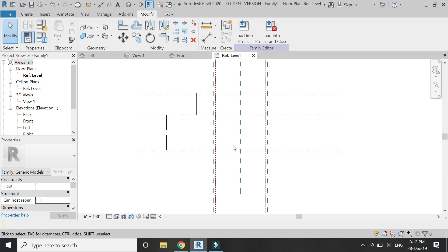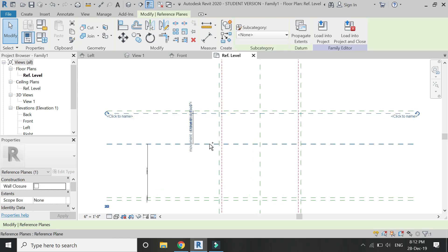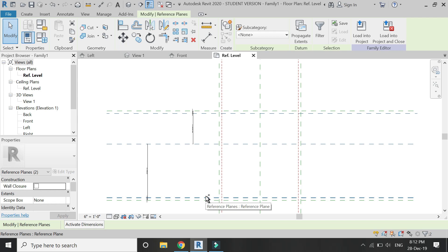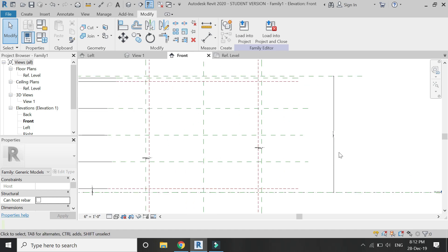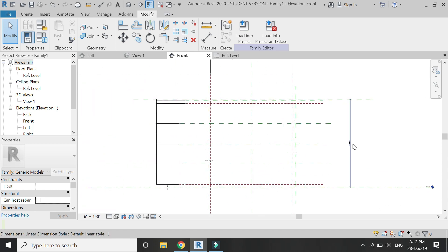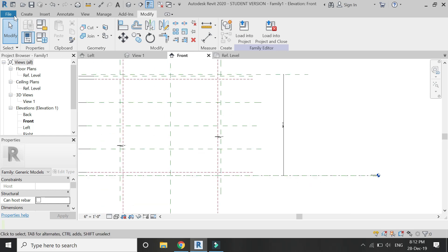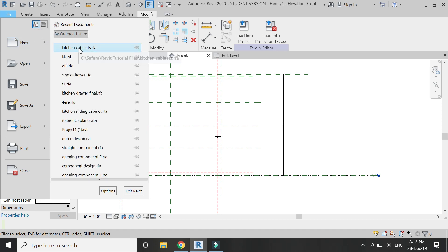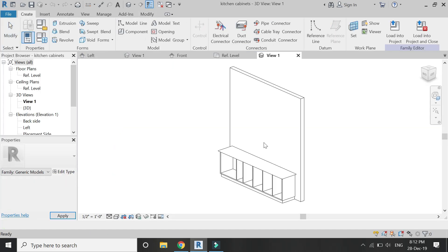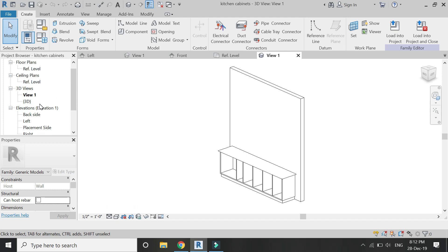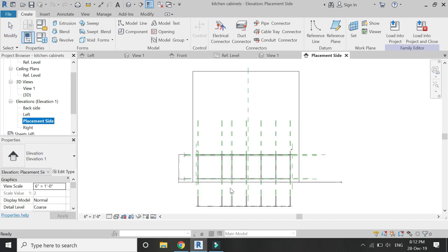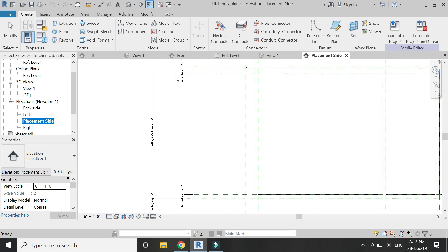In the floor plan, I am going to select these four reference planes and move them under the category which I have just created. If you have seen the previous part of this tutorial, you would notice that I have placed these reference planes and parameters in the same way as in this kitchen cabinet family. This is because I have to place the drawers and doors — which I am going to create in this template file — onto this kitchen cabinets family.